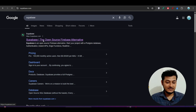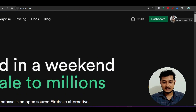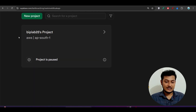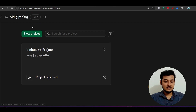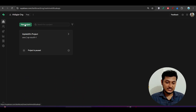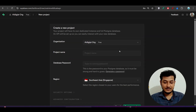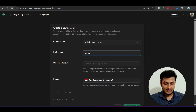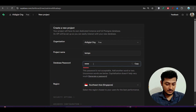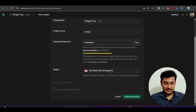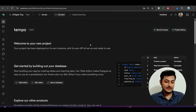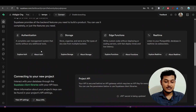Just type supabase.com — it will show you a UI. When you are first time making your account, it will ask you to give your organization name. I have given mine as 'i digit org'. After that you can make any kind of project. Click on 'New Project', give any name like 'tempo', provide a database password, select the region, and click 'Create New Project'. My project is now ready.